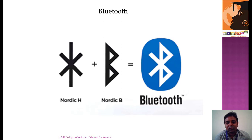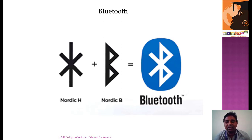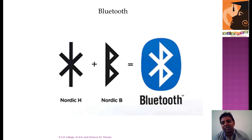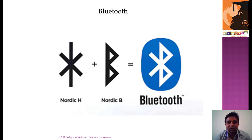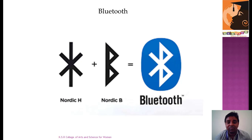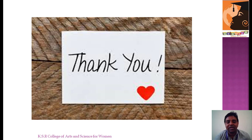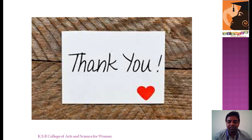And Bluetooth. We have a very special story behind this technology. To start with, there is the Nordic symbol H and Nordic symbol B, which are put together to form the Bluetooth symbol. We'll be discussing it, it will be very interesting for us. Thank you all. We'll be meeting you very shortly in classes for an elaborated discussion. Thank you.